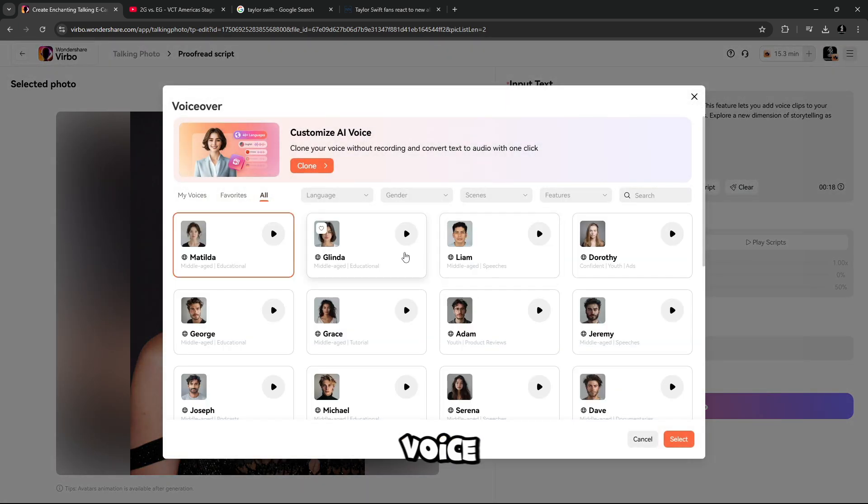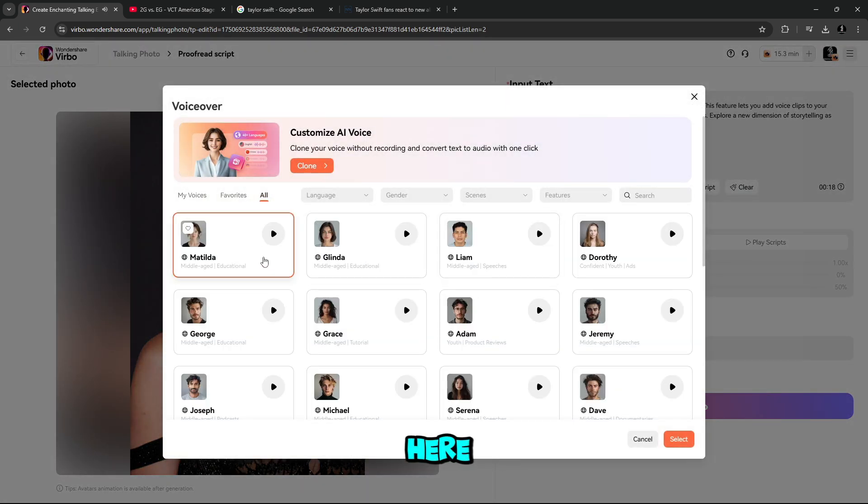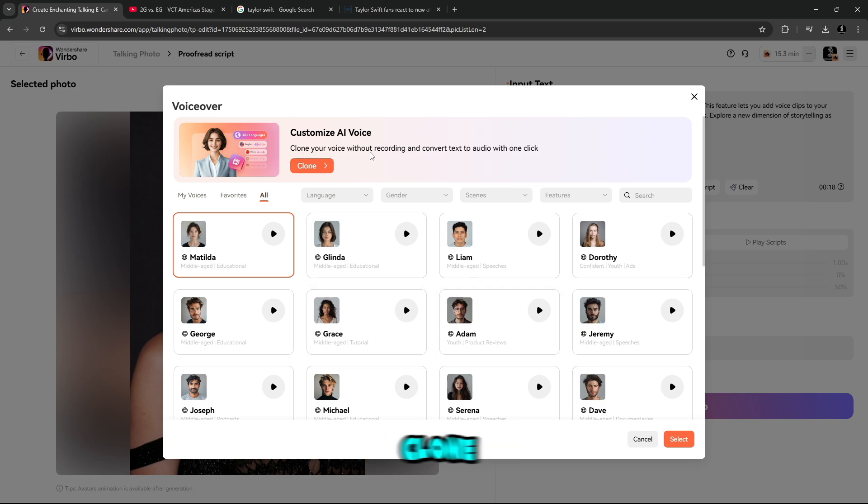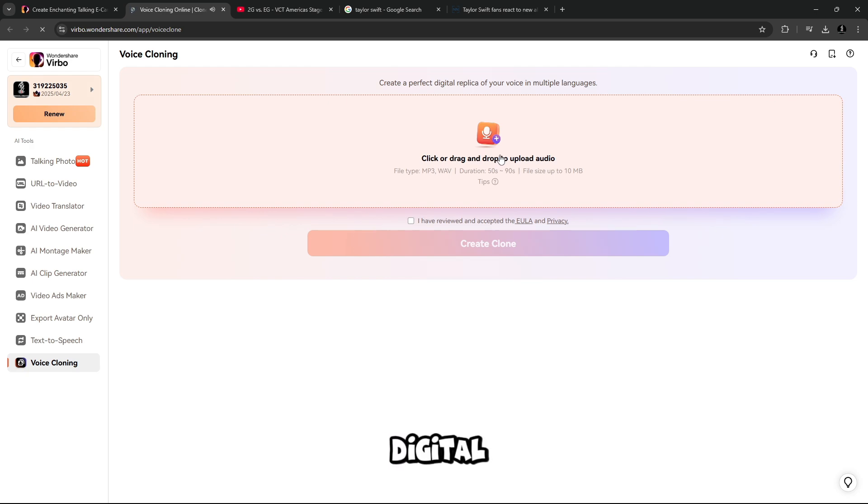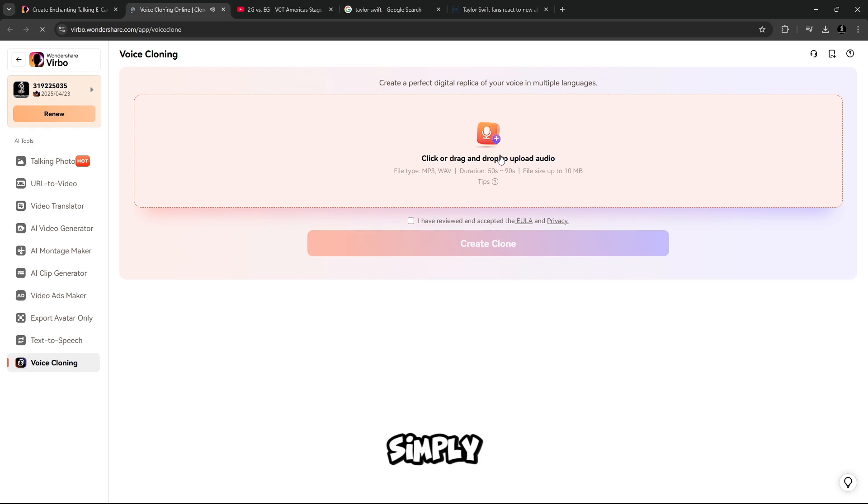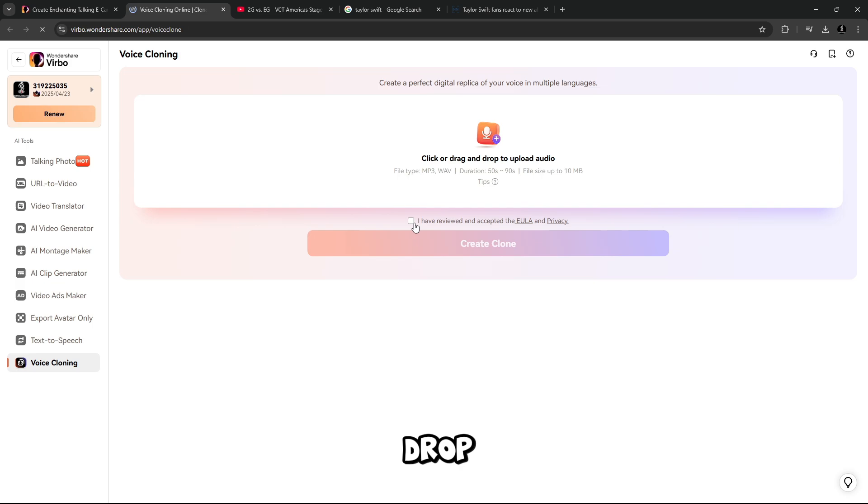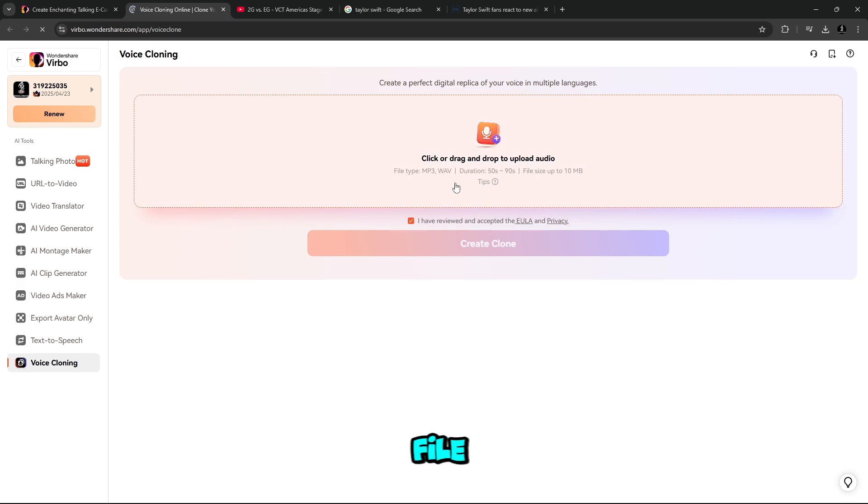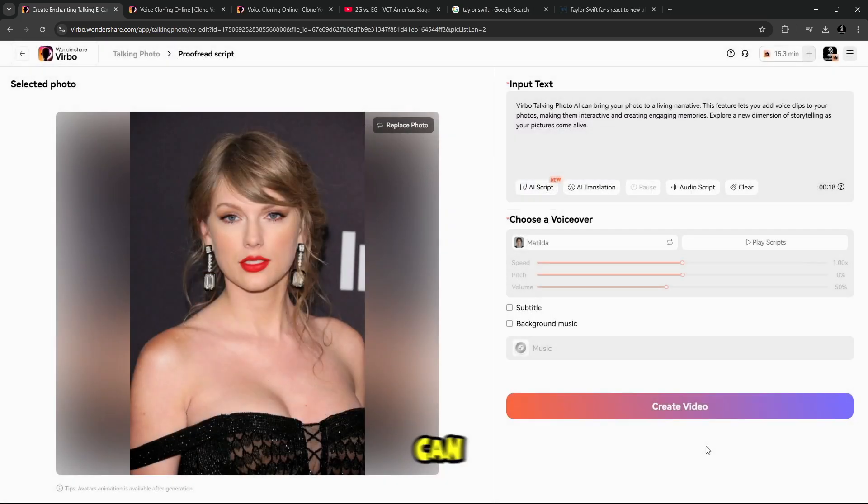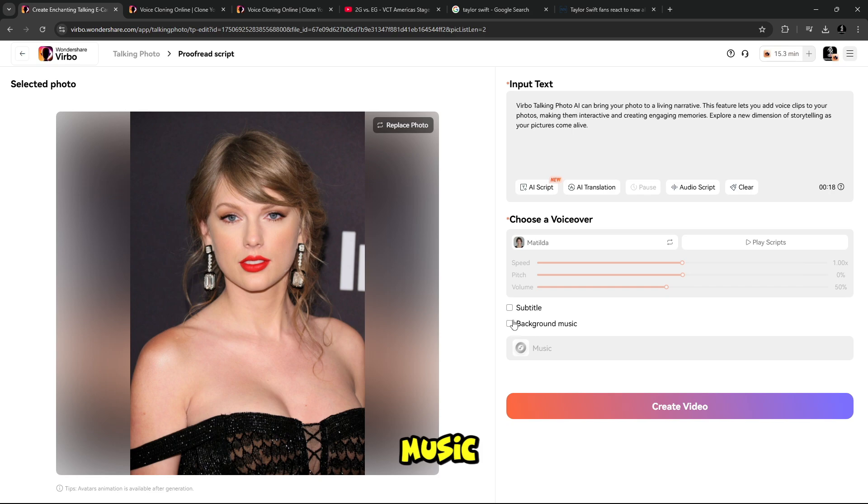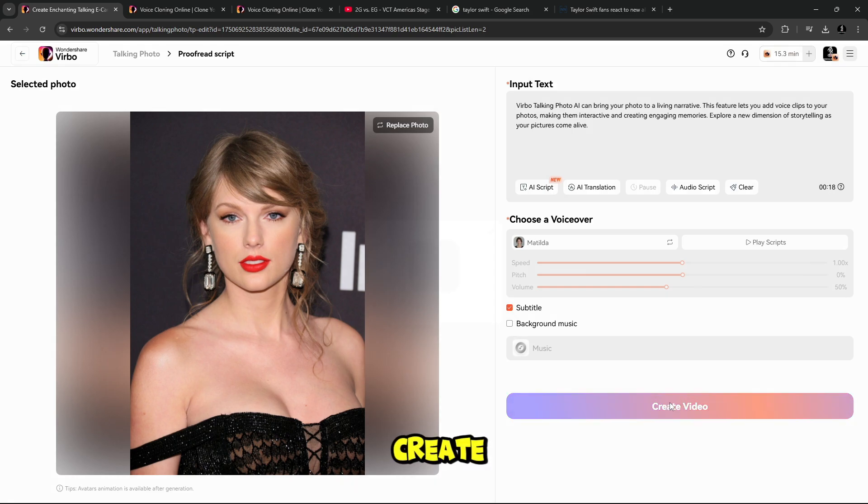When you're all done, here is voiceover section. You will find multiple voiceovers here. Interesting part, you can clone your voice without recording and convert text to audio with one click. Create a perfect digital replica of your voice in multiple languages. Simply click and drag drop to upload audio file. I will select a voice here, and here you can add sub-styles and background music. When all things are done, simply click on create video.